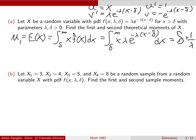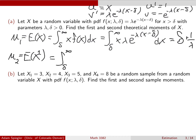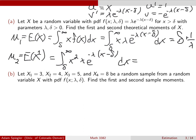For the second theoretical moment mu_2, we compute the expected value of X squared: the integral from delta to infinity of x² times lambda * e^{-lambda(x-delta)} dx. This requires integration by parts twice, so it's a bit tedious. The result is (delta + 1/lambda)² + 1/lambda² — those are our first and second theoretical moments.